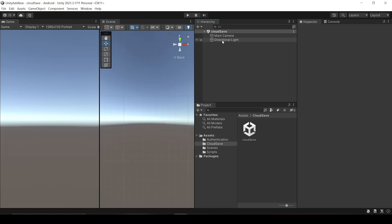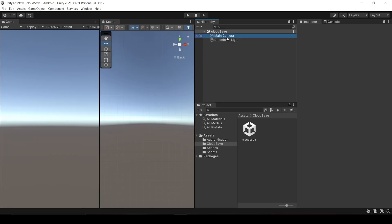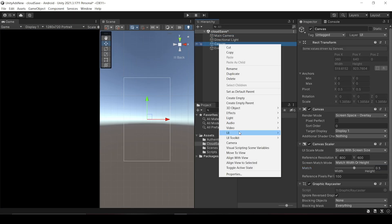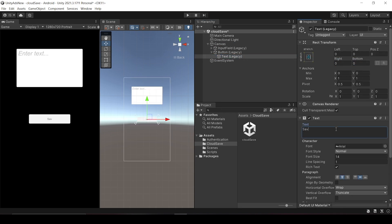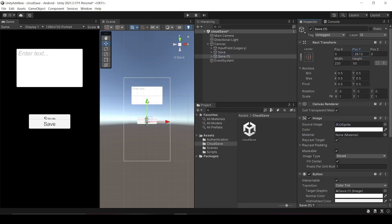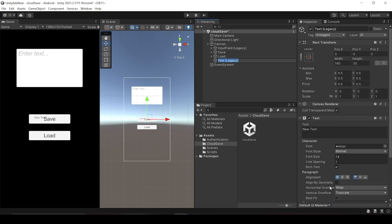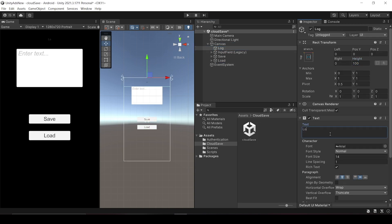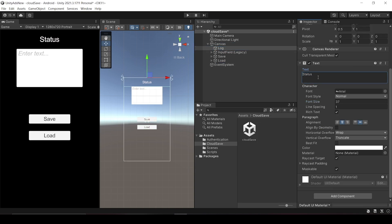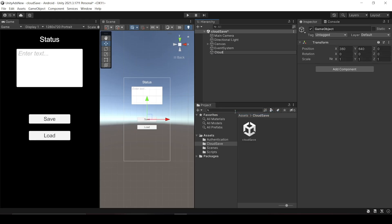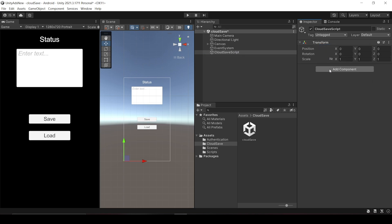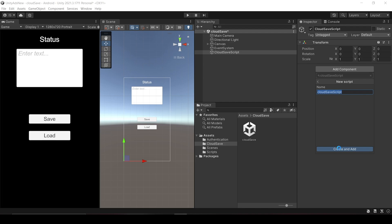The package is successfully downloaded. Now let's create a UI for the Cloud Save. We will create an input field where we fill in some data, and a Load and Save button which will fetch and store data to Unity's server. Let's create a game object in our scene, reset it, and then create a Cloud Save script which will do all of the work.